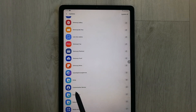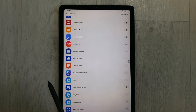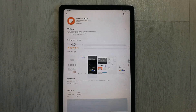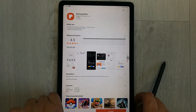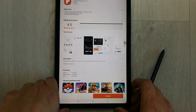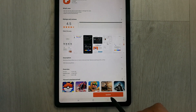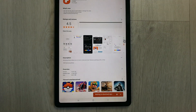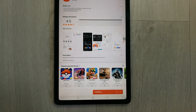Once you click updates, you will see all the available apps that you can update. You can see the Samsung Notes app listed here, so click on it. On the bottom you can see there is a red update button — just click on it and it will start updating Samsung Notes.